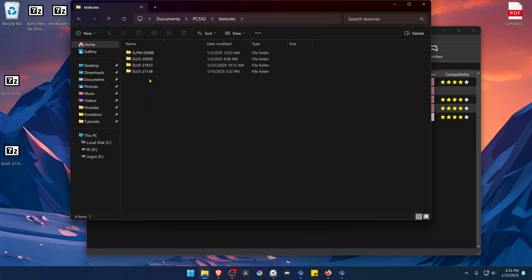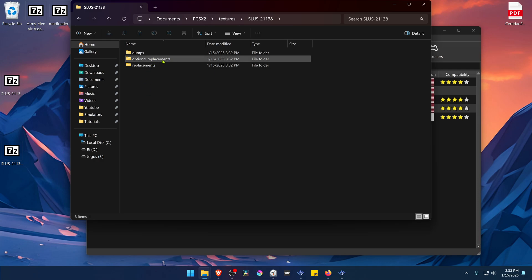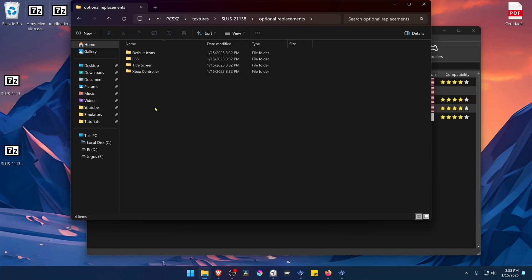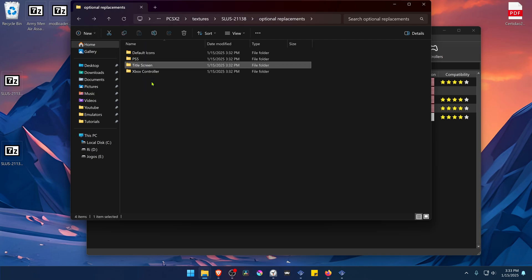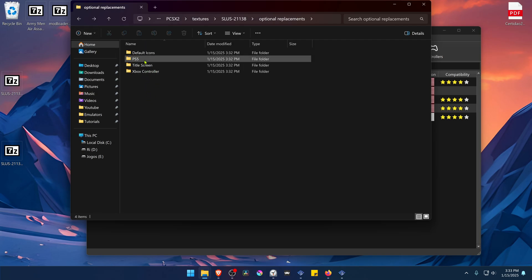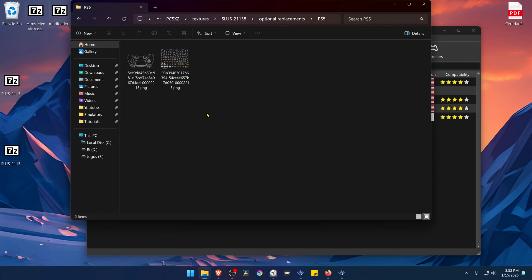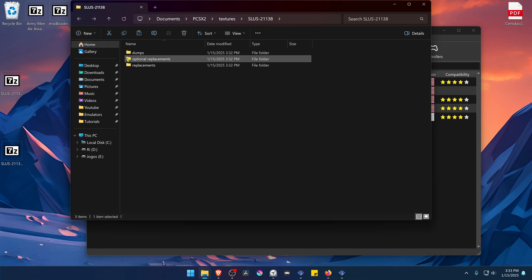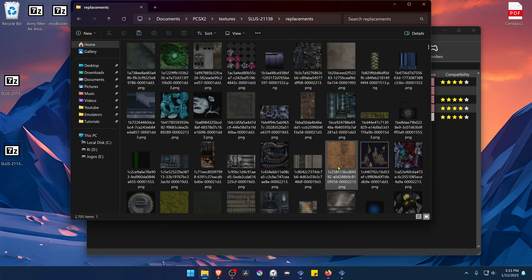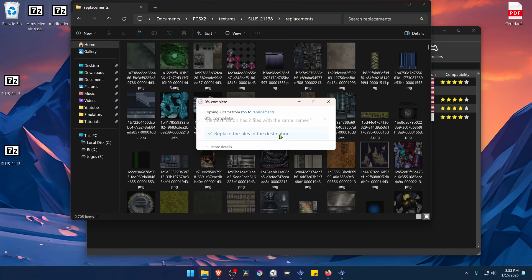The textures are now installed. If you go inside of this folder you will have optional replacements for the PS5 or Xbox controller, and you also have a title screen. If you want to use the PS5 controller layout, come inside of this folder, copy it, then go back, go to replacements, and paste it there, replacing the original files.